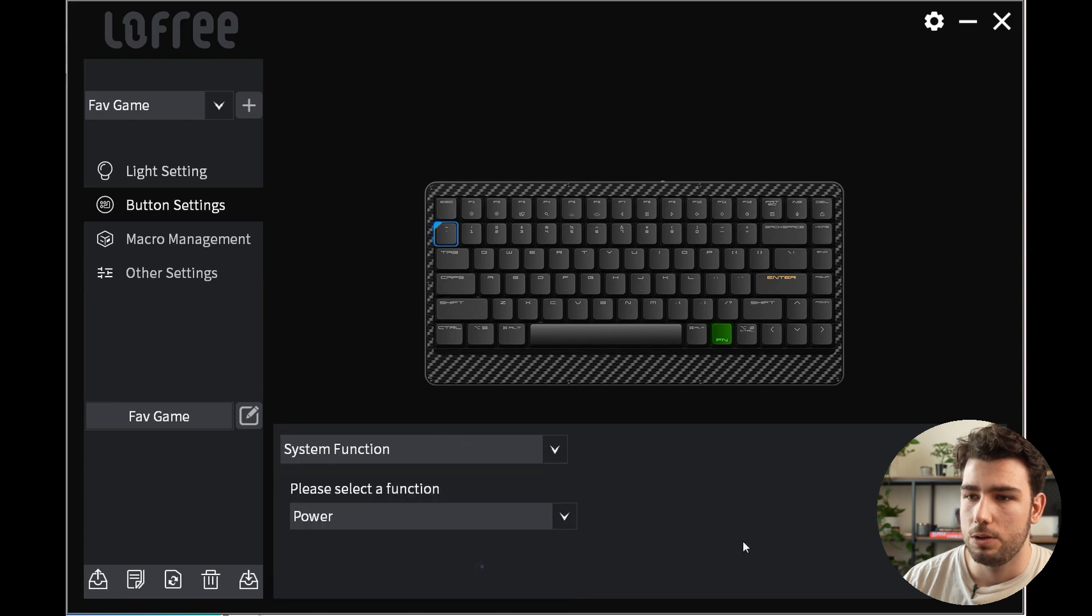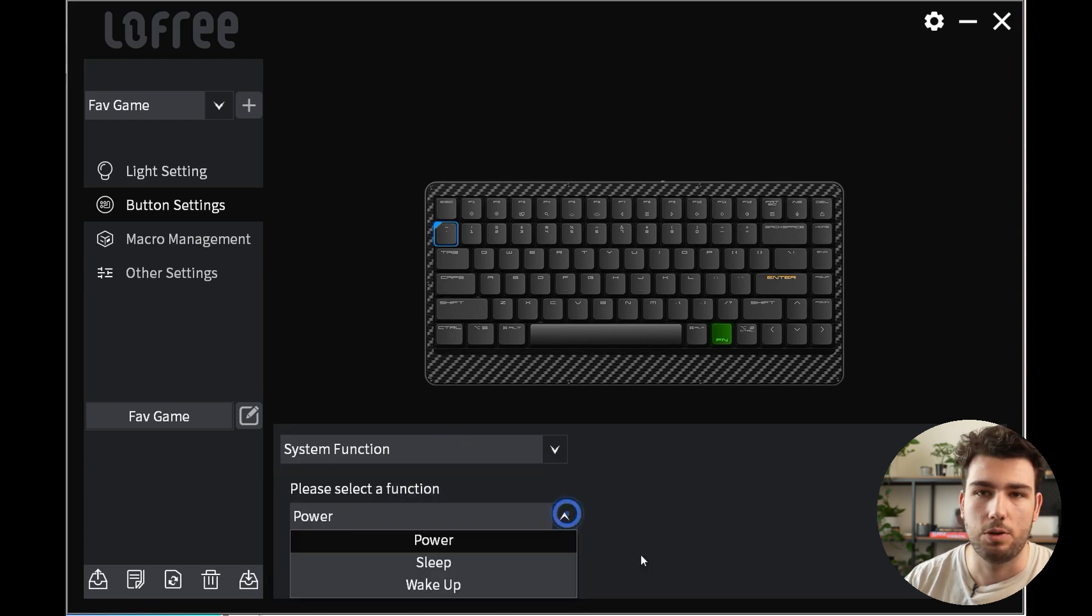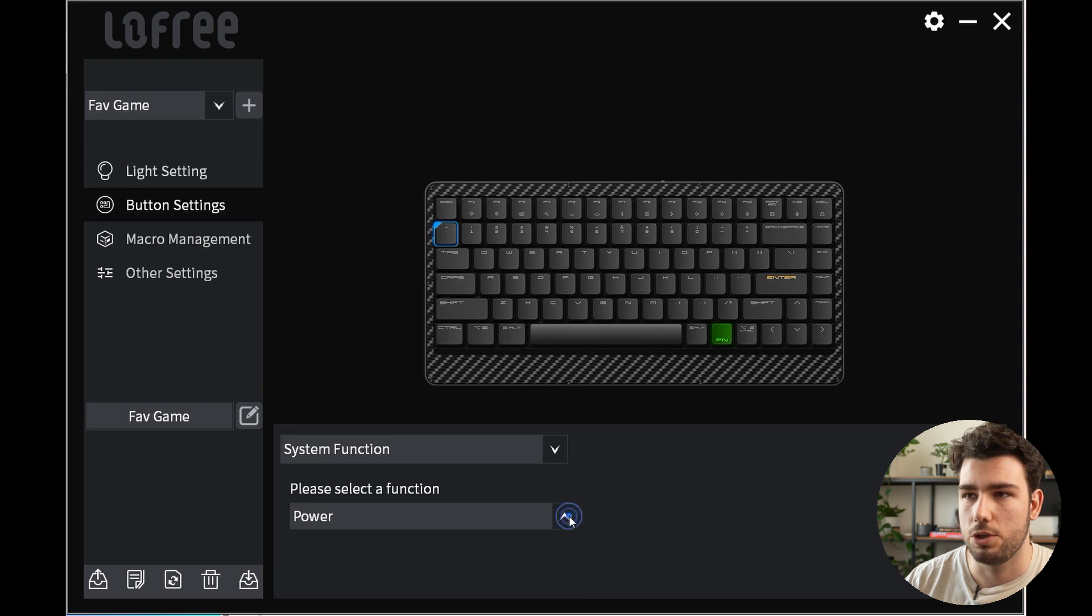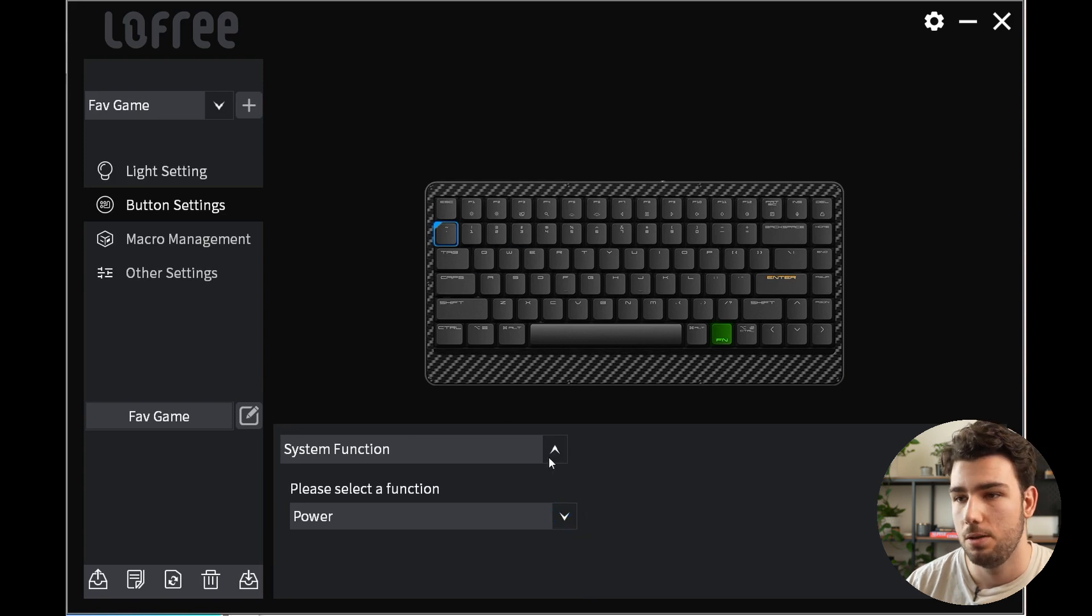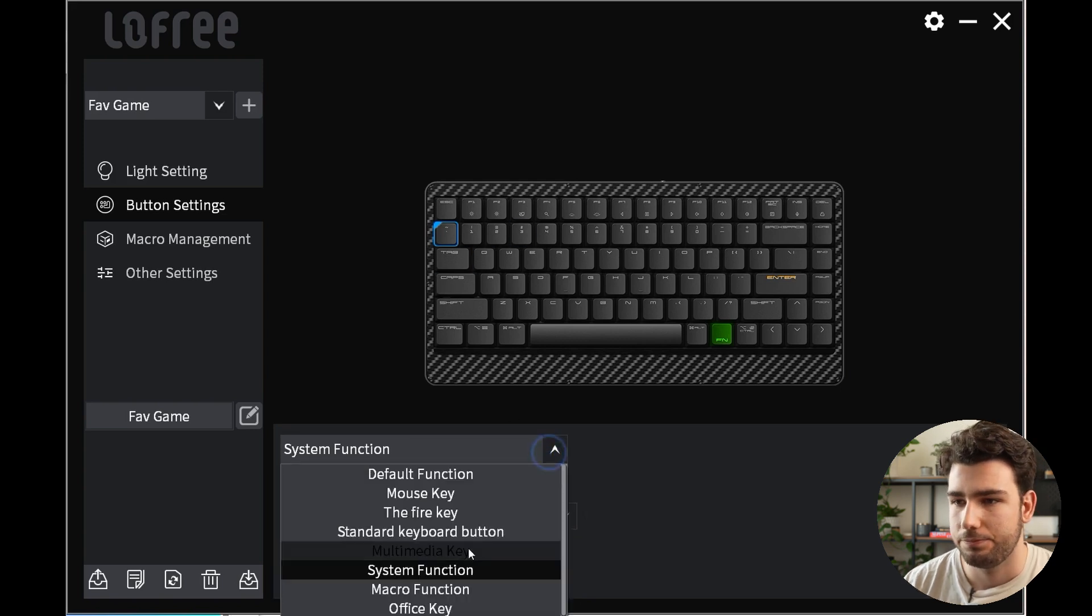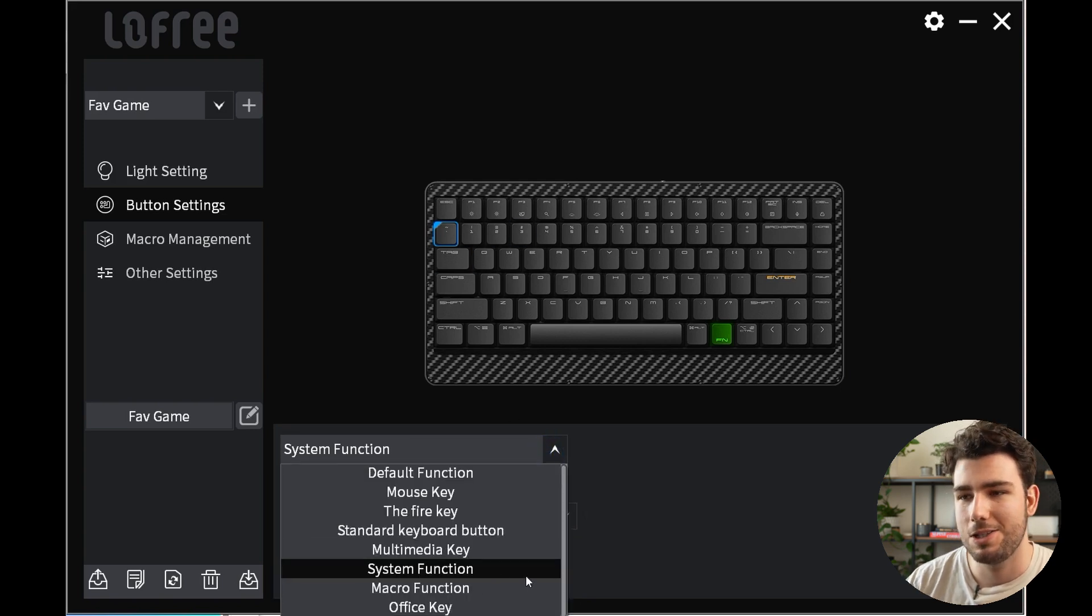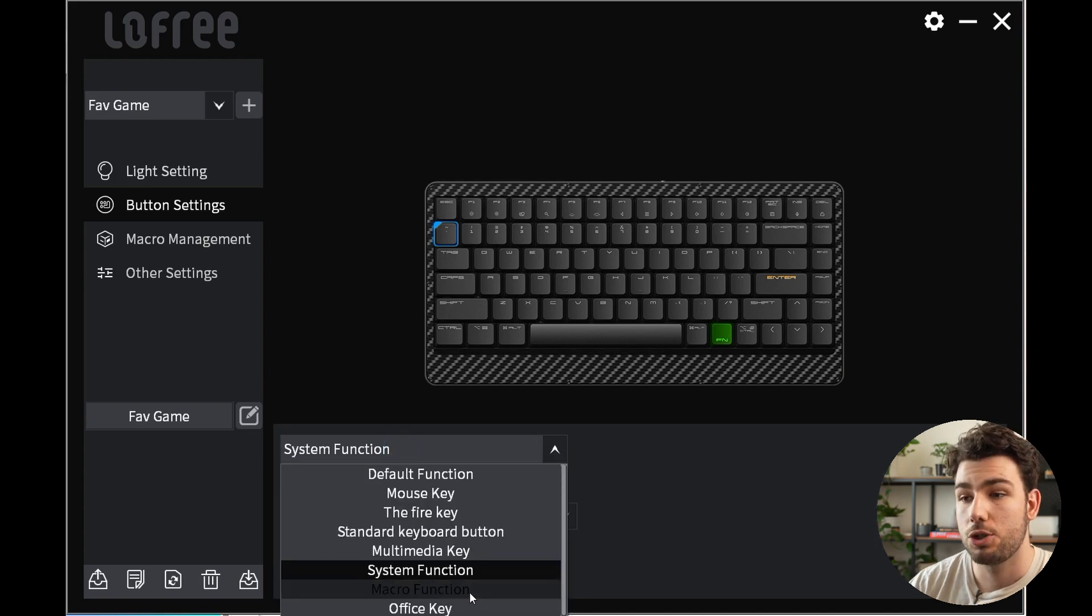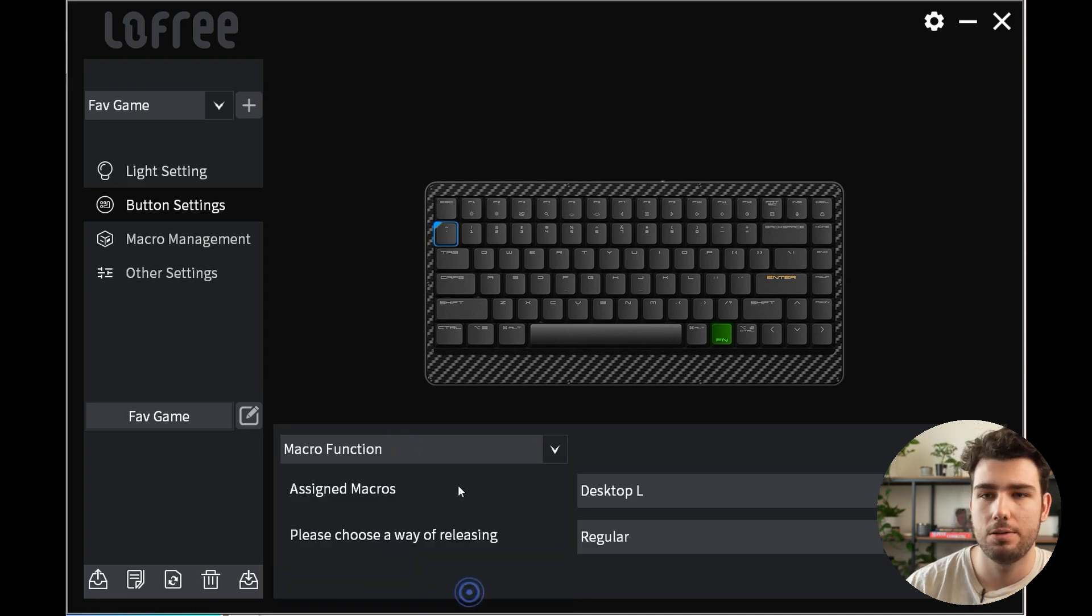Then we go into system functions, so if you want to put your computer into sleep, power, wake up mode just by pressing one single key. I can definitely see that being a bit dangerous. And then you have the macro function which we'll come back to in a second.